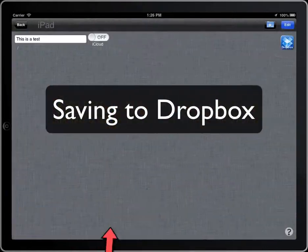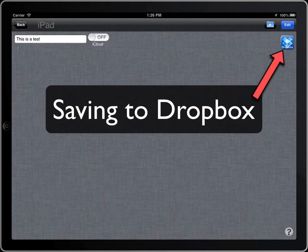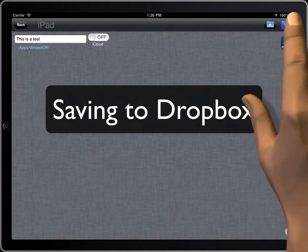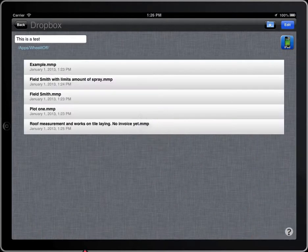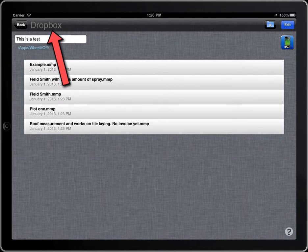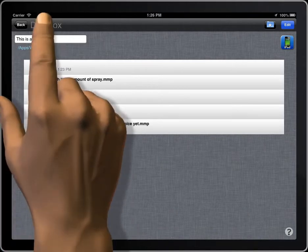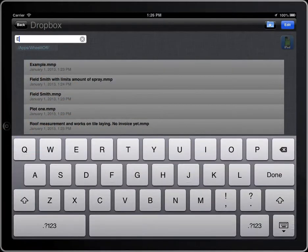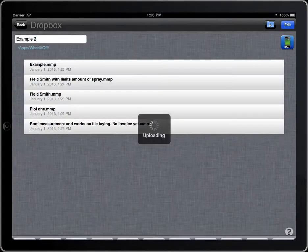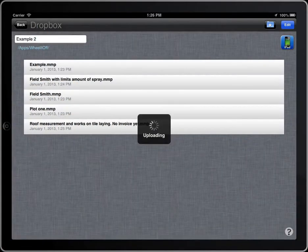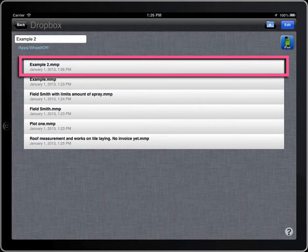To save to Dropbox, click on the Dropbox button. The title of the bar indicates that the app is accessing Dropbox, and here you can see the folder you are accessing on Dropbox. For security reasons, you will not be able to access outside the folder Wheel It Off.